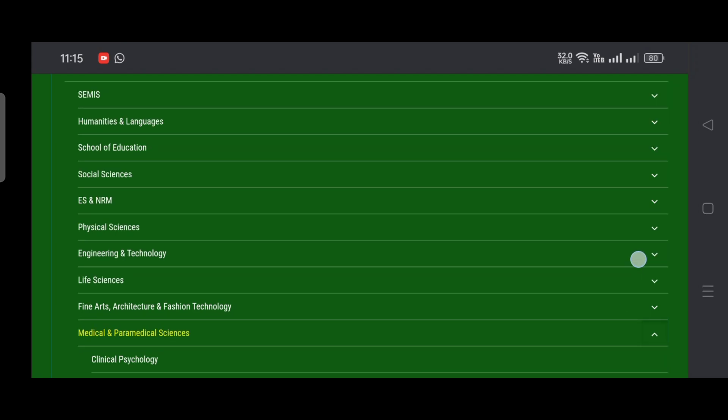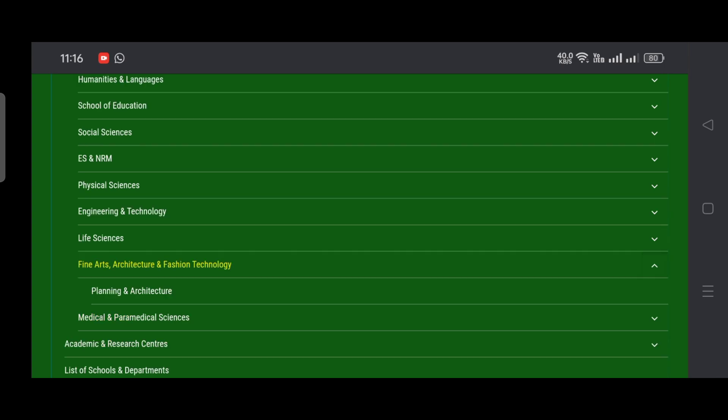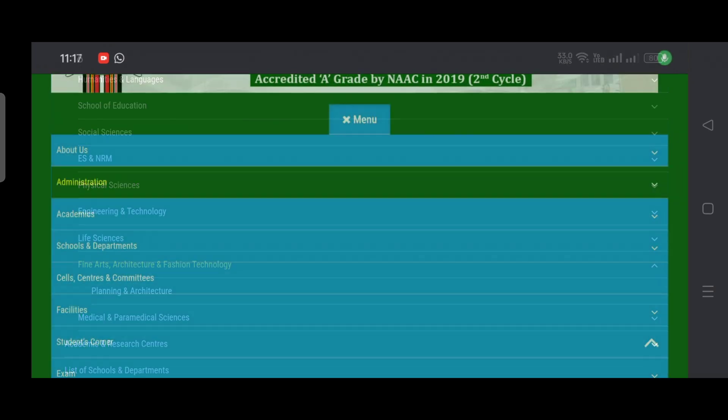Except these two departments - Engineering and Technology, and Architecture and Fashion Technology - all the respective departments should come under CUET admission. These are the departments that we have in Mizoram University campus.